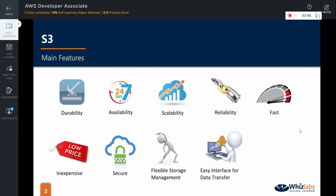It has a simple web services interface which you can use to store and retrieve or download any amount of data at any time from anywhere on the web. And finally, in addition to integration with most AWS services, Amazon S3 is supported by tens of thousands of consulting, system integrator and independent software vendor partners.